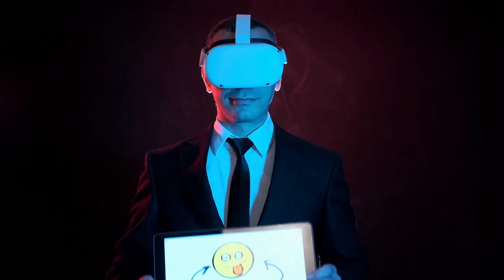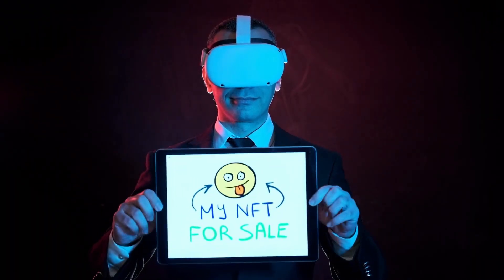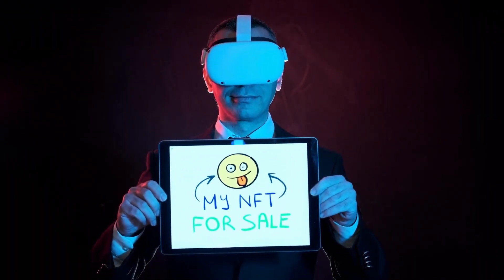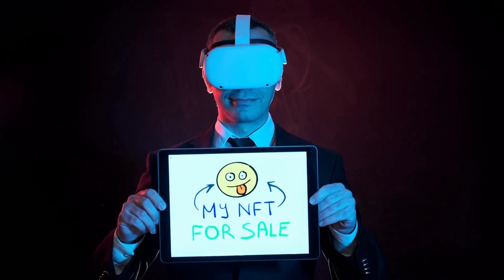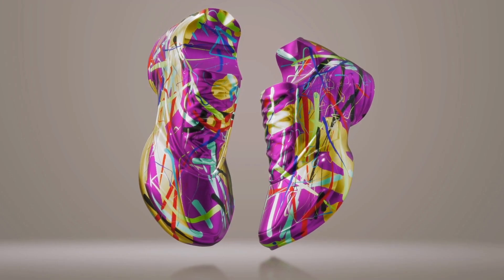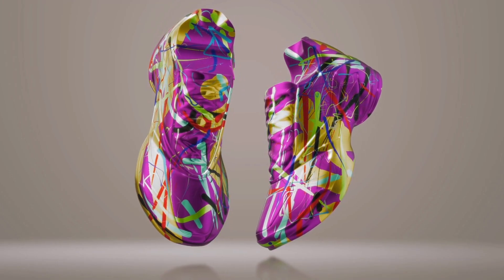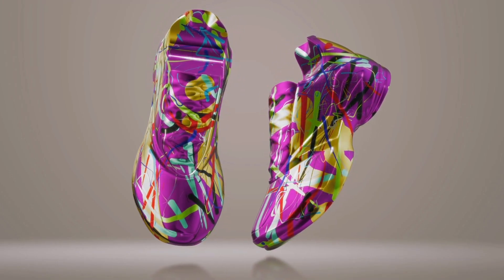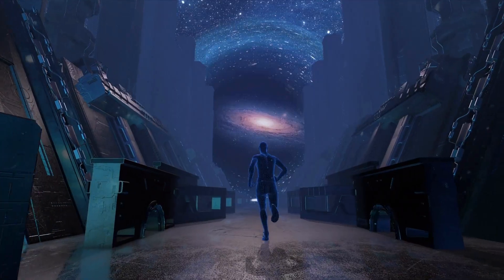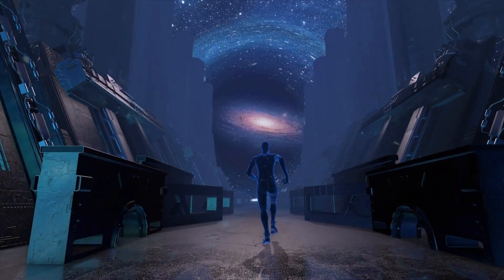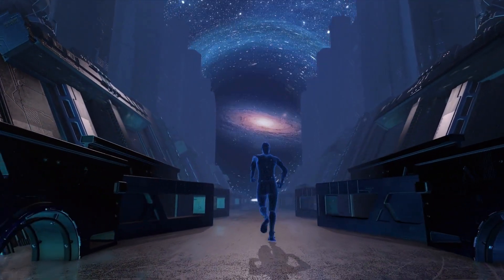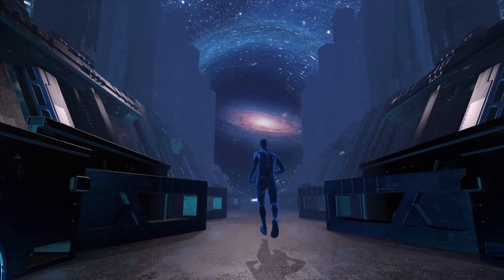The Fidenza series by Tyler Hobbs are algorithmically generated abstract artworks that have sold for millions of dollars. These are just some of the examples of how NFTs are changing the game for digital art.